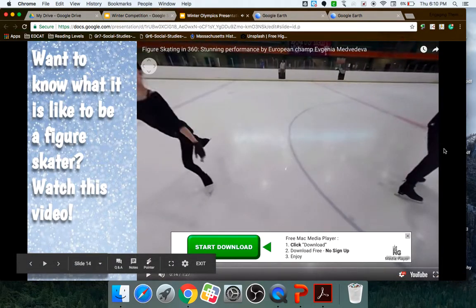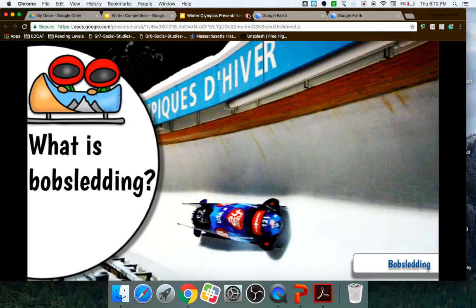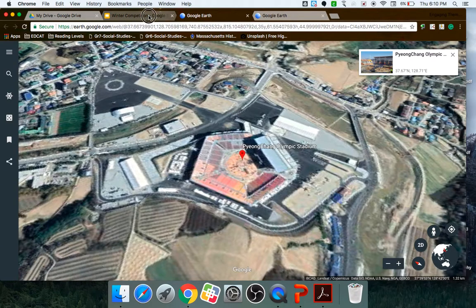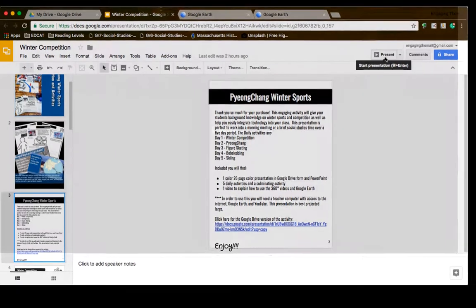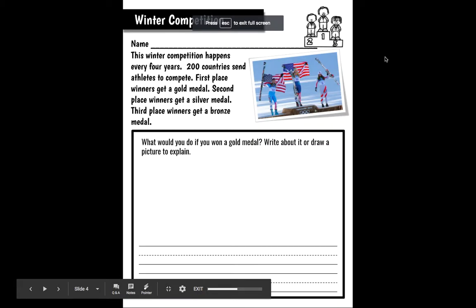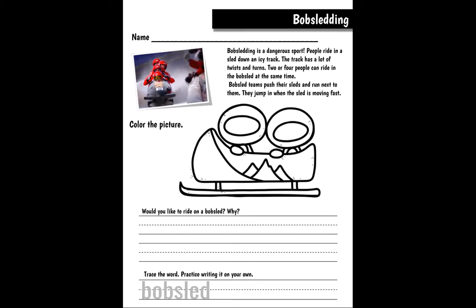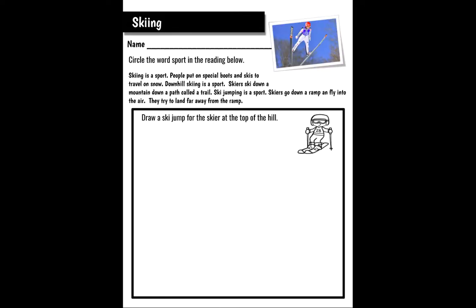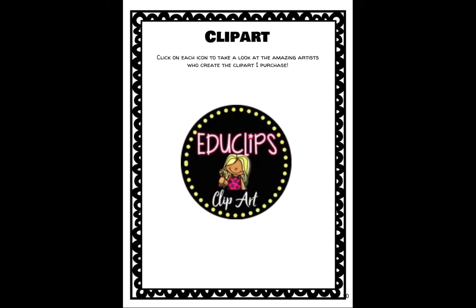This presentation goes on — you would do a little bit every day. After they were done with each day, you would go back and there was an activity for each day: a winter competition activity, Pyeongchang, figure skating, bobsledding, skiing, and a culminating winter sports activity.